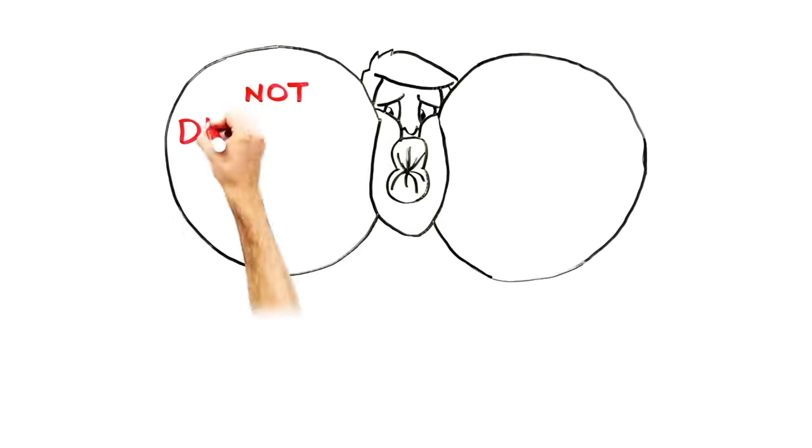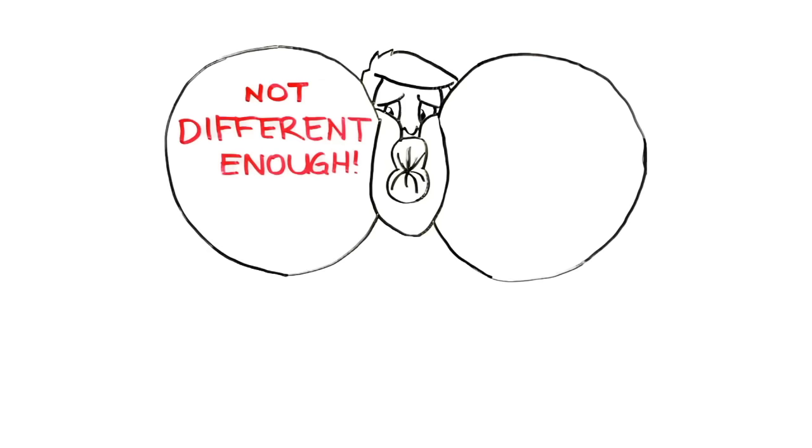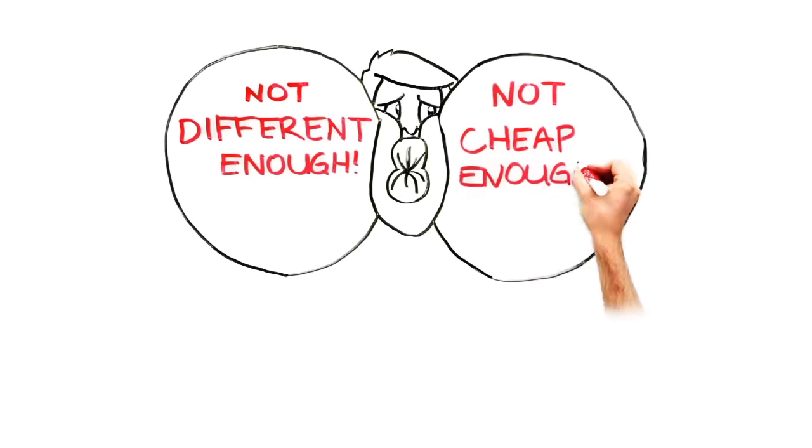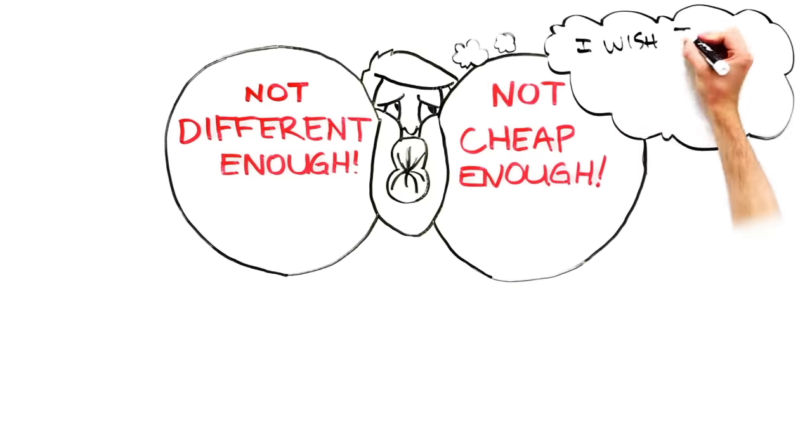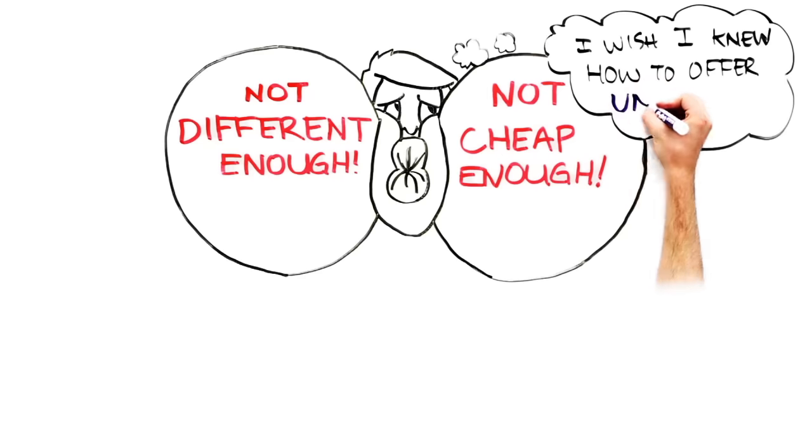Getting stuck in the middle is a pretty unhappy place to be. Your products aren't different enough for customers to be willing to pay more, but they also aren't cheap enough for customers to choose you for your bargain prices. You are left without any clear unique value for the customers you're trying to woo.